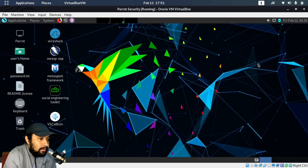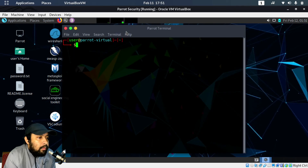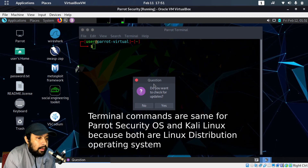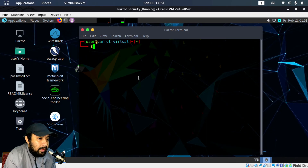As you can see, we are inside Parrot Security operating system. At the top you can see the MATE Terminal. If you click it once it will open the command line, and you can see the prompt shows 'user parrot virtual'. There is also a pop-up asking if you want to check for updates — press No, because we prefer to update using the command prompt by typing apt.